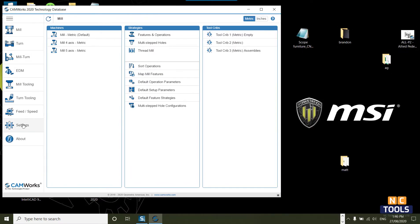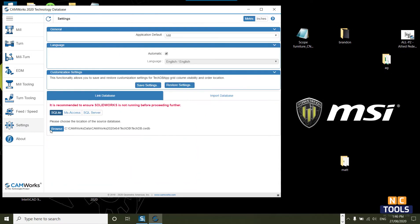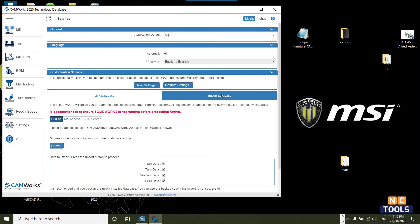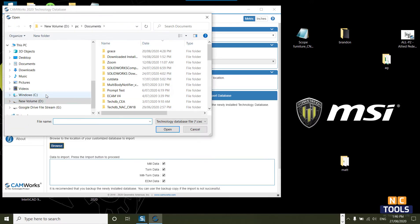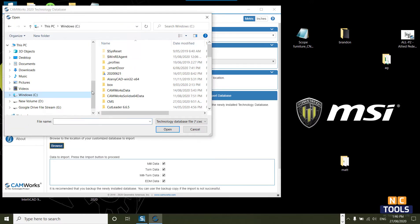Make sure you have opened the latest version of the app. Once opened, go to Settings and click on the Import tab. Then, browse to the older version of the Tech Database file.